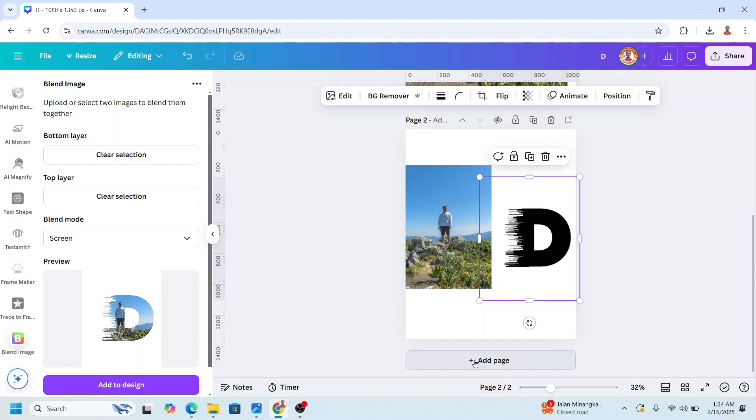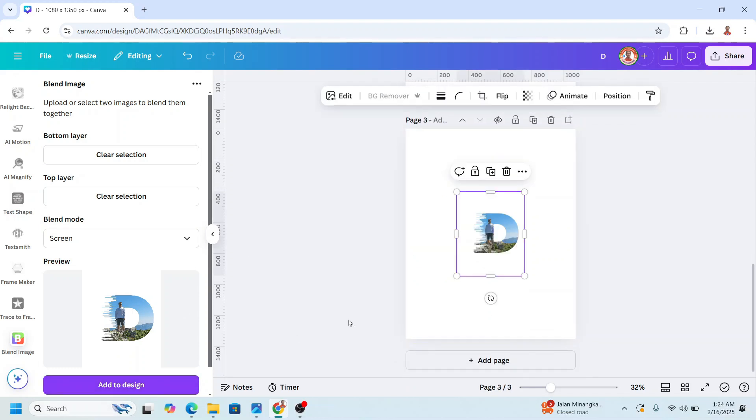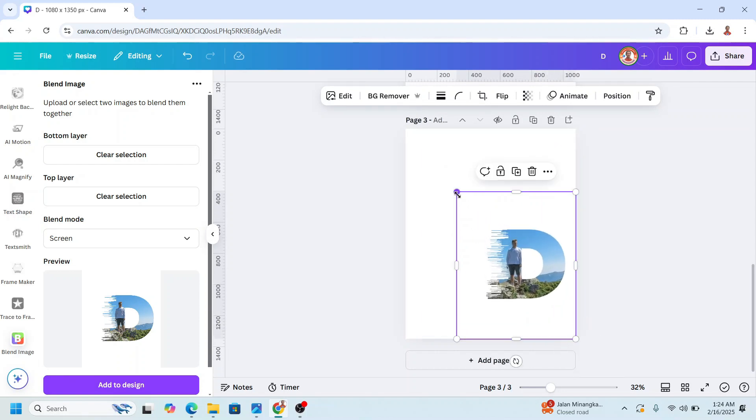I will place it in a new page. Click add to design. So now you have it.